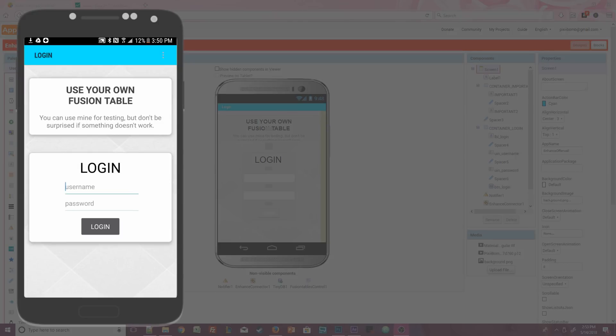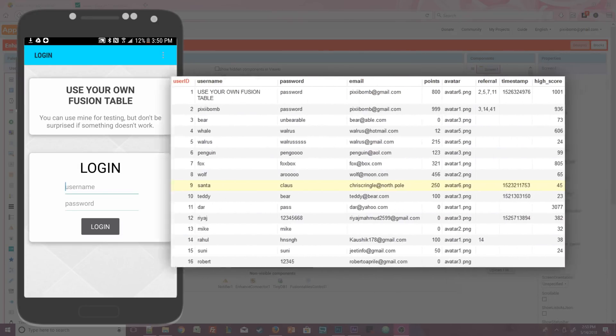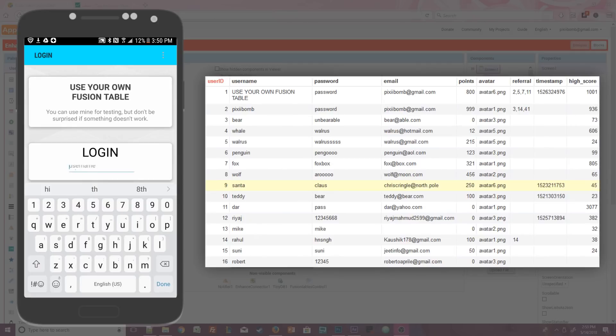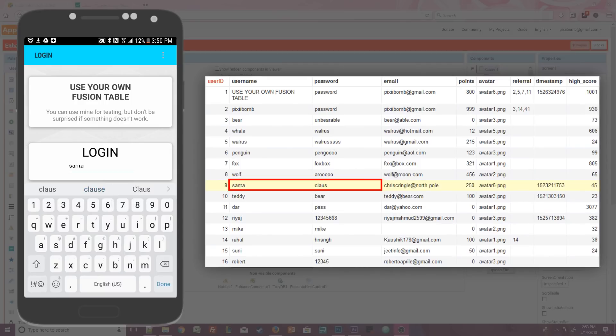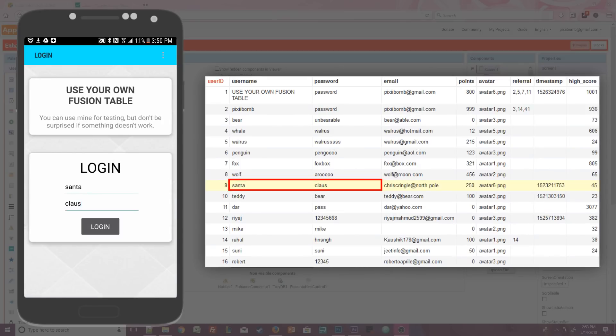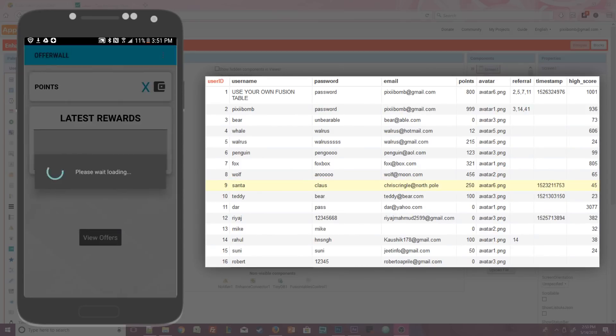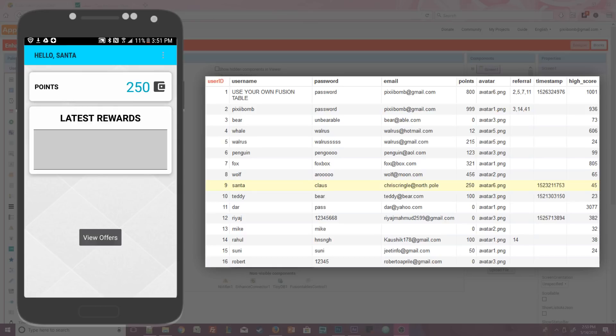Meaning, of course, you should use your own Fusion Table data, not mine. The app that you're seeing on the screen right now is free to download from the Appy Builder community. There's a link below in the video description to that download file. I can log in on screen one with any of the usernames and passwords from the Fusion Table tutorial. Let's pick Santa and the password is Claus.